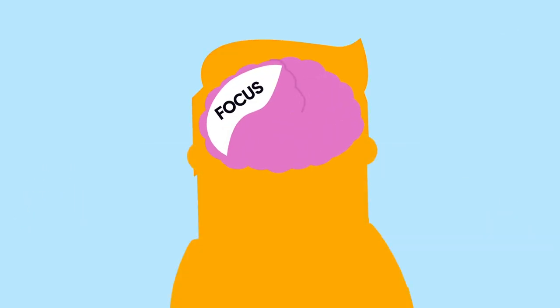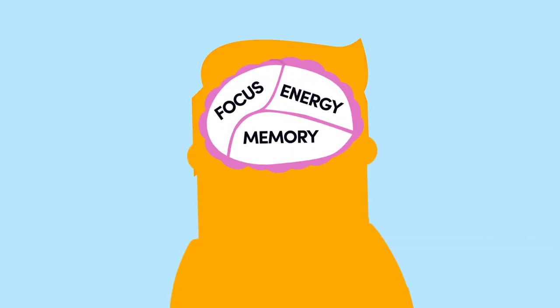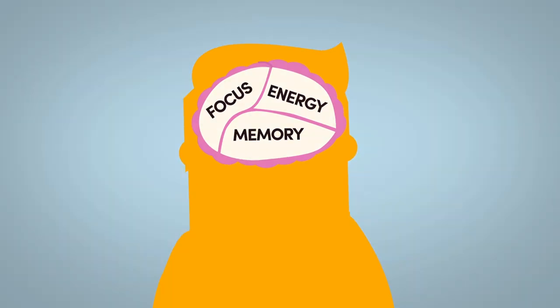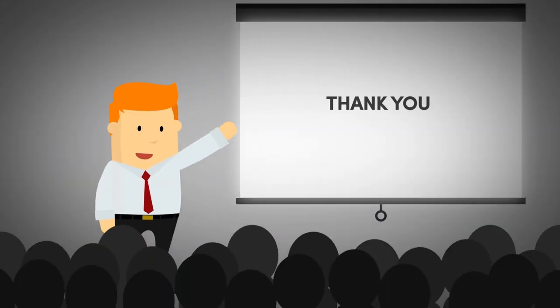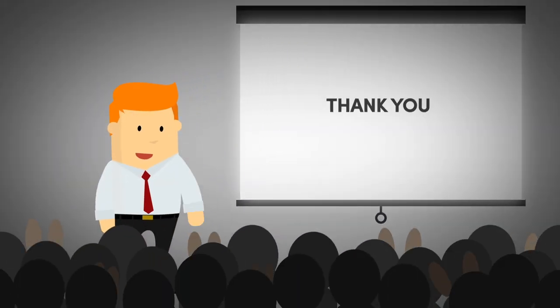Sleep helps you focus, boosts your memory, and gives you energy to get through the day. More rest for your brain means higher productivity.